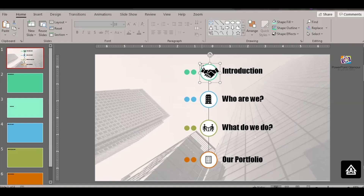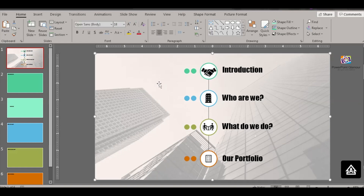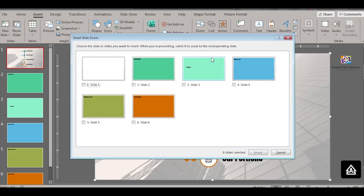We have this icon substituted for the slide image. Let's do the same for the other three topics. For 'Who Are We,' we'll insert a slide zoom again — go to Zoom and click on Slide Zoom.